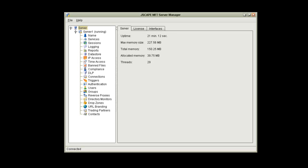JMX is basically a technology that lets you implement a management interface on a Java application. When this service is enabled on JScape MFT server, it will allow you to more closely monitor memory and CPU usage. Once this service is enabled, you will need to connect to it using a Java profiling application to view the statistics.